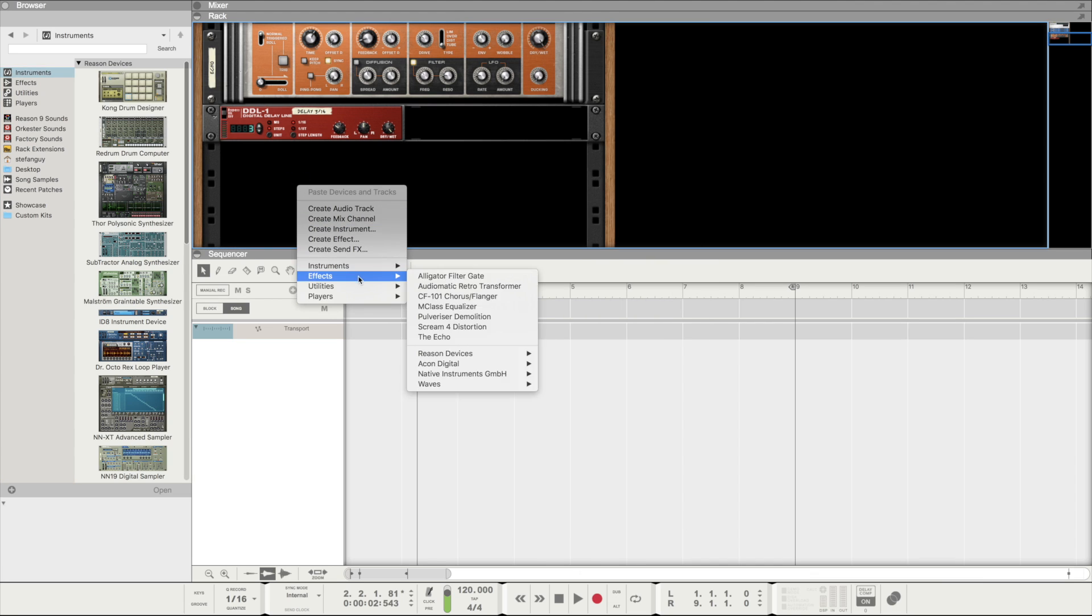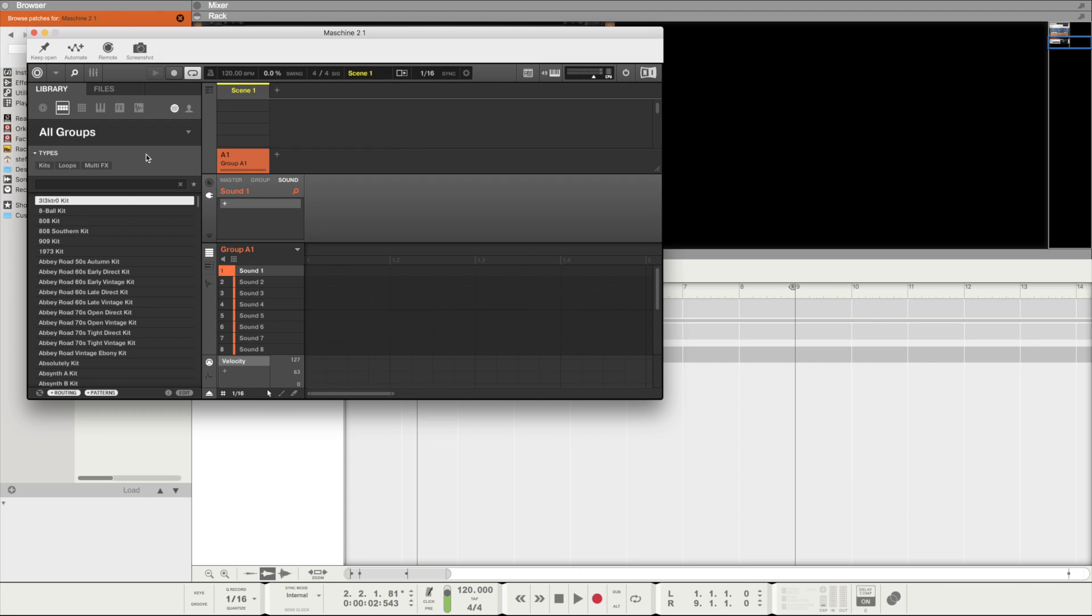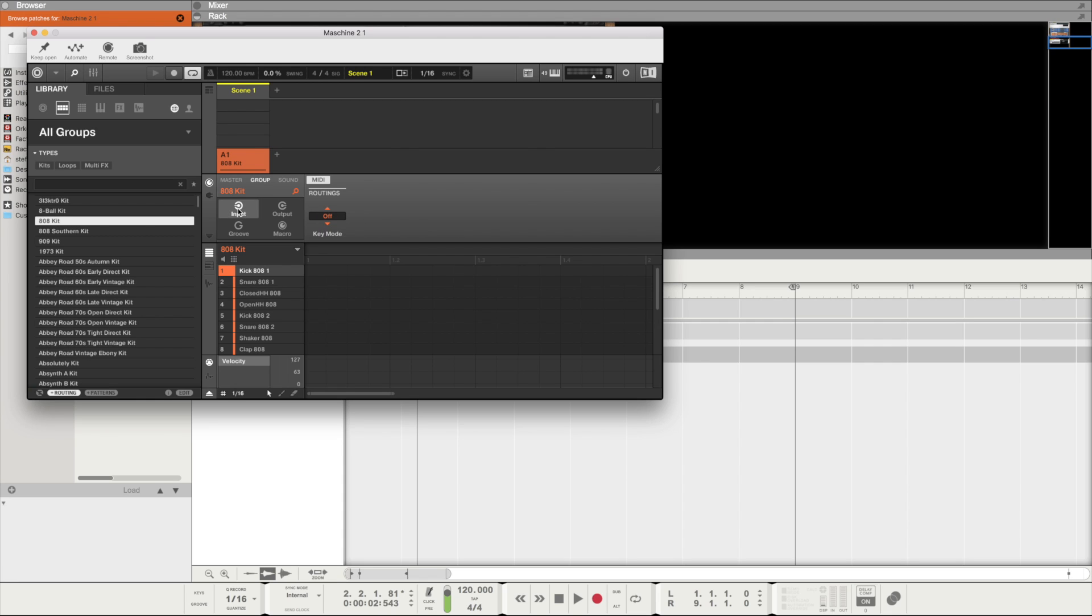And finally step 3, inside of Reason add a new Maschine 2 plugin, add your drum group, click on this icon here, select group, input and change the key mode to drum kit. And we're good to go.